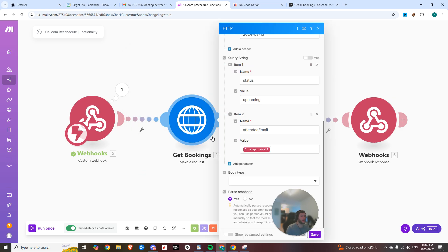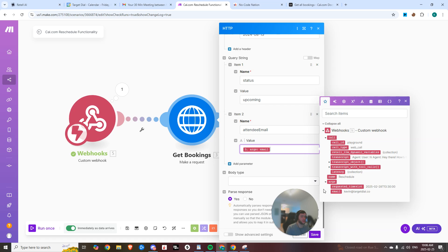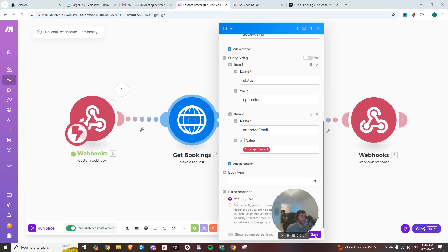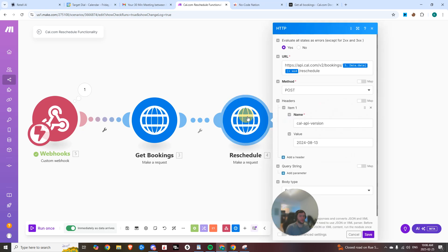So now you can come back in to get bookings and drop in your argument that was just passed through here. So you can see right here, you can drop in the email, go ahead, hit save. So now it's going to filter all the bookings just by your email.